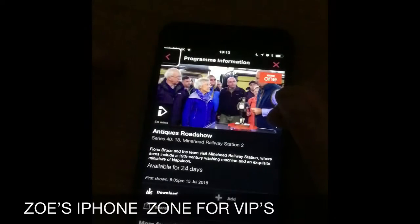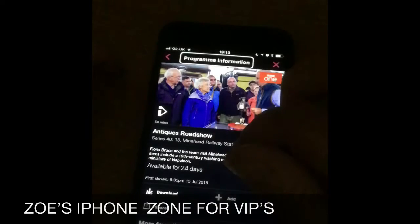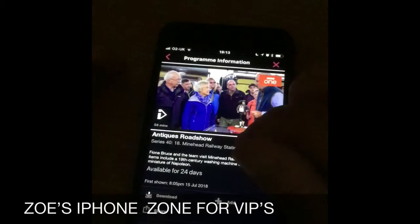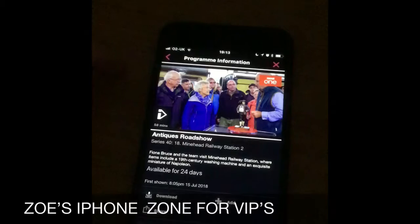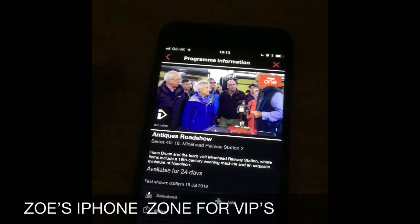Antiques Roadshow — double tap to open that up, then double tap to play, and then you can watch episodes of the Antiques Roadshow that you have missed or need to catch up on.